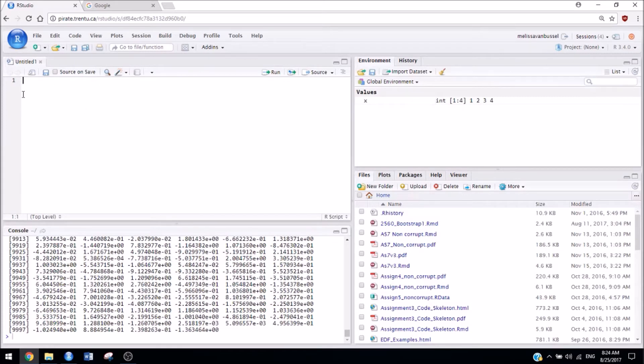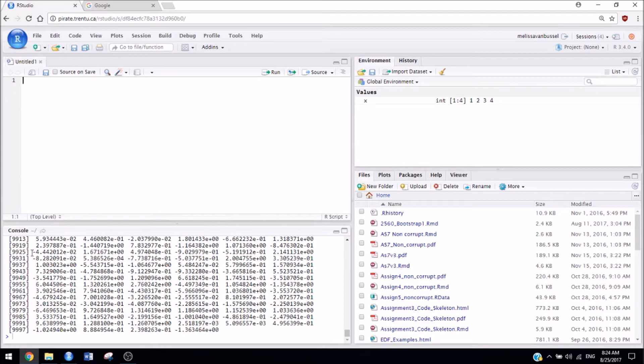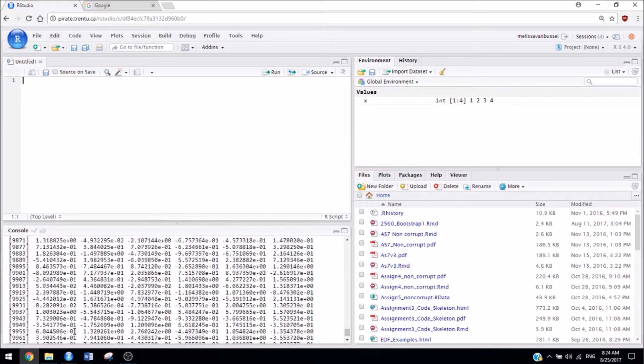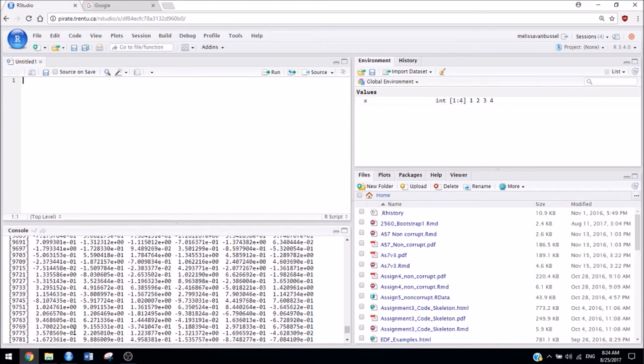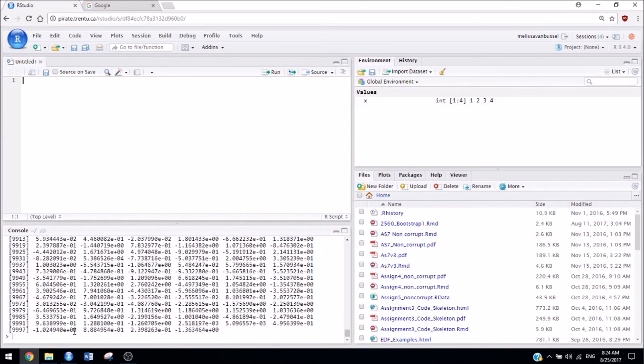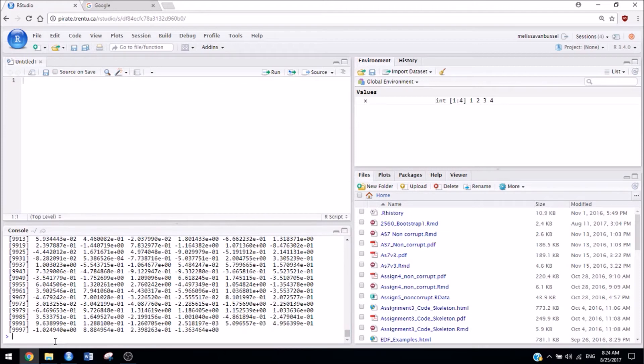One thing to note about using the server is that when other students are also using it, it can be quite slow. For example, we were running some tests earlier this summer, and something that took my computer only two and a half minutes took the server about 15 minutes when there were multiple students using it at the same time.